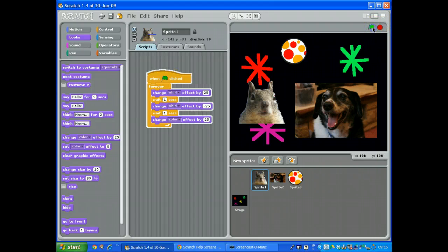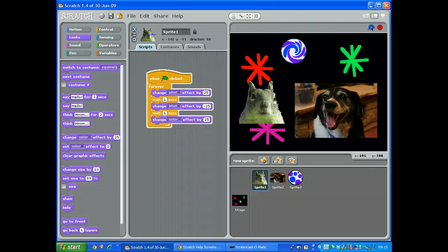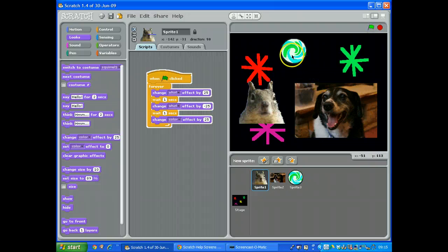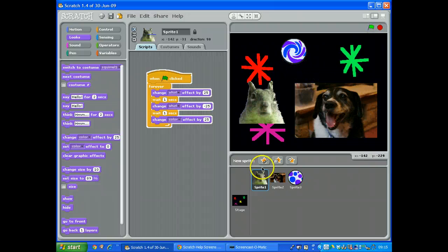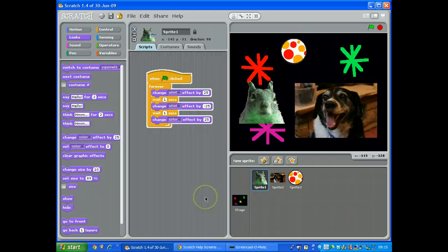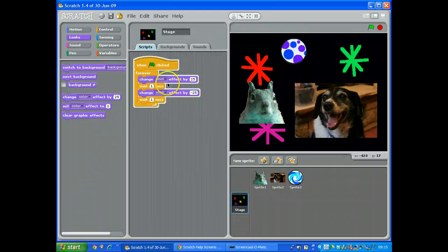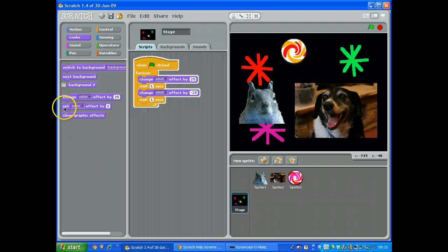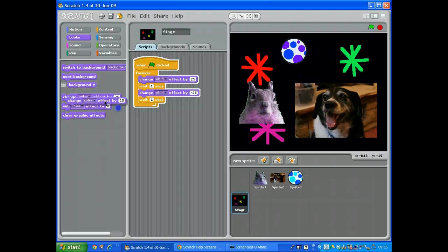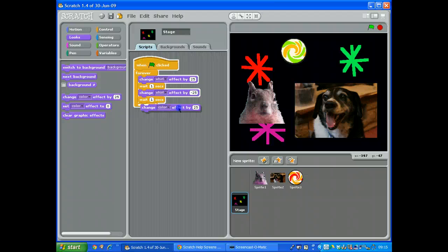Let's see what that looks like. Click the green flag and everything should now be changing the ball. The stage doesn't appear to be doing it. Let's check the stage. Yep, change set, change color effect on the stage.